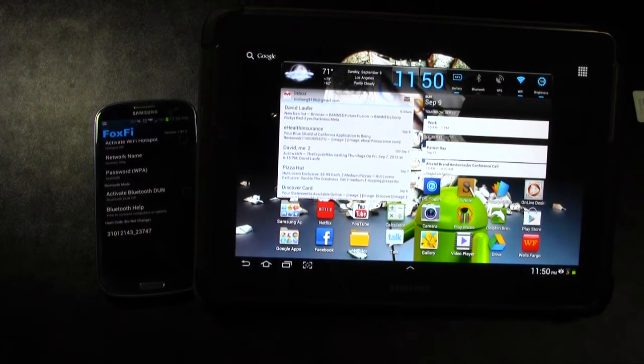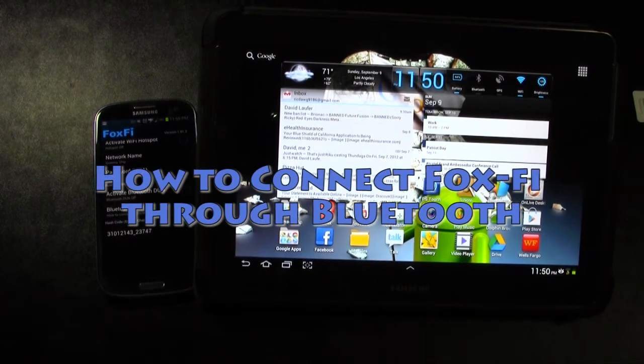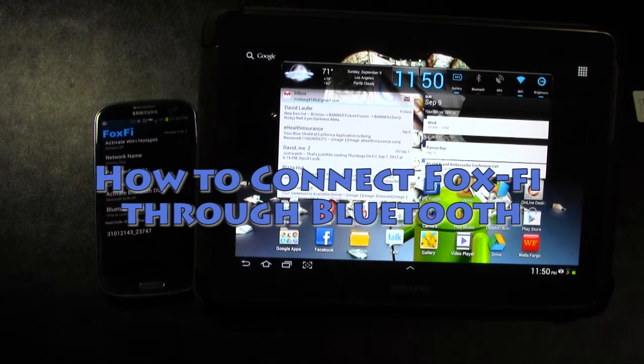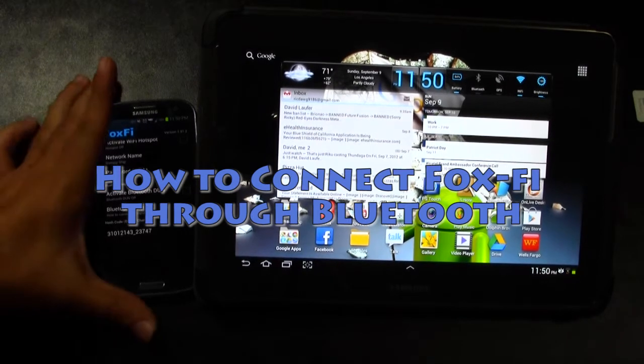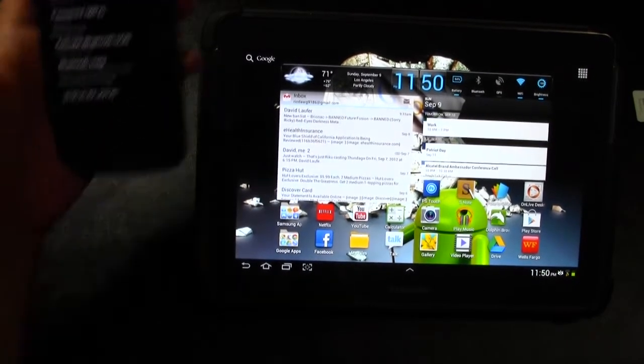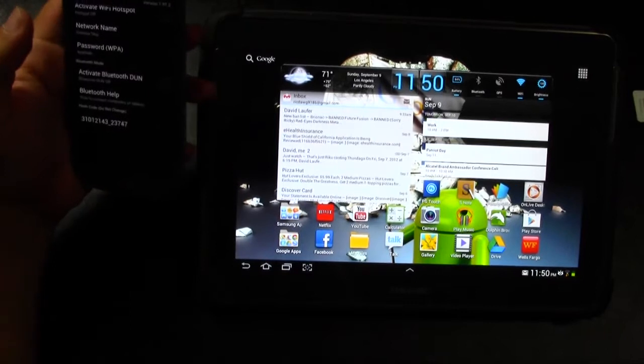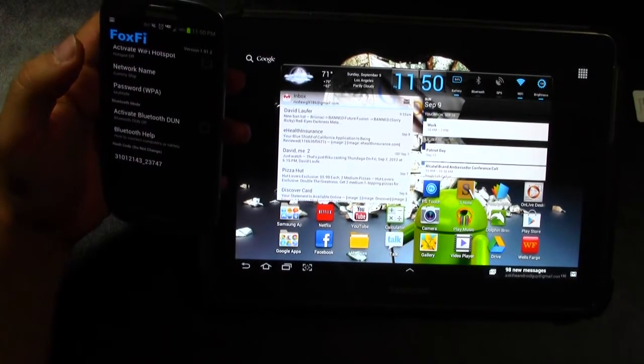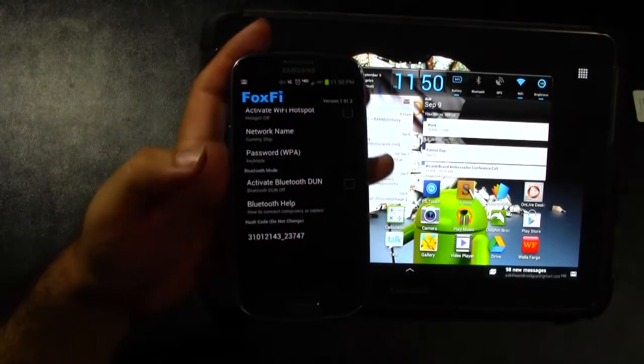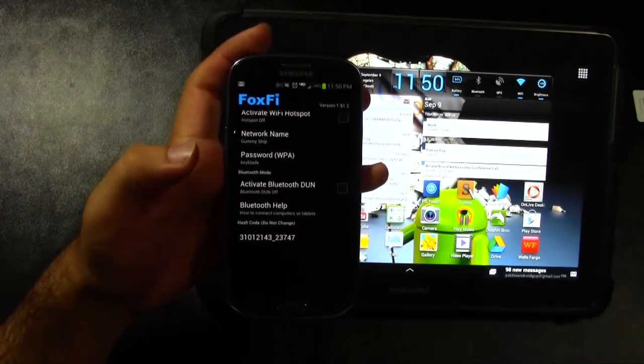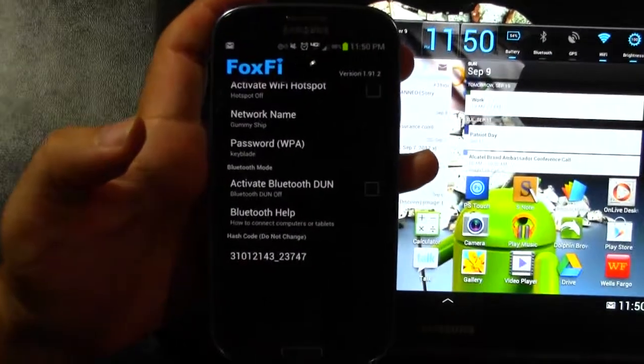Alright guys, so today I'm giving you an update on how to connect Foxfy through Bluetooth. The reason is because I've been noticing every once in a while my Foxfy will just not be connecting for some reason, and it's really annoying, and that's when I try to do it through the Wi-Fi hotspot.